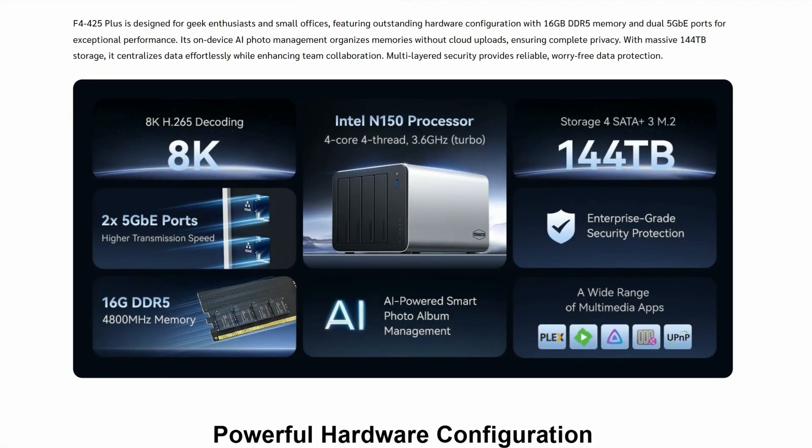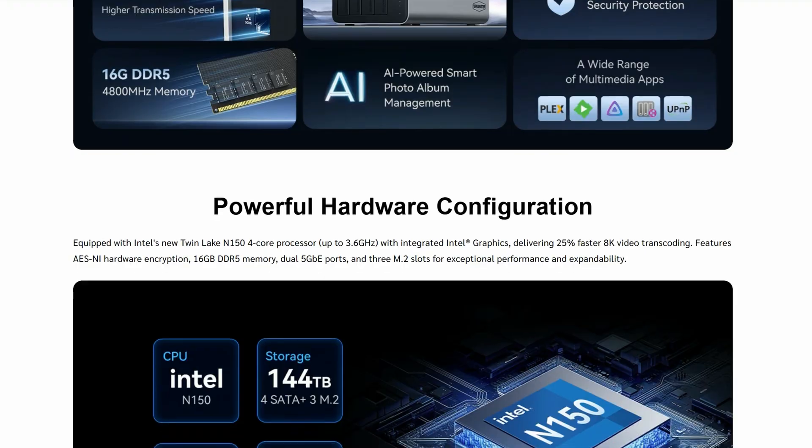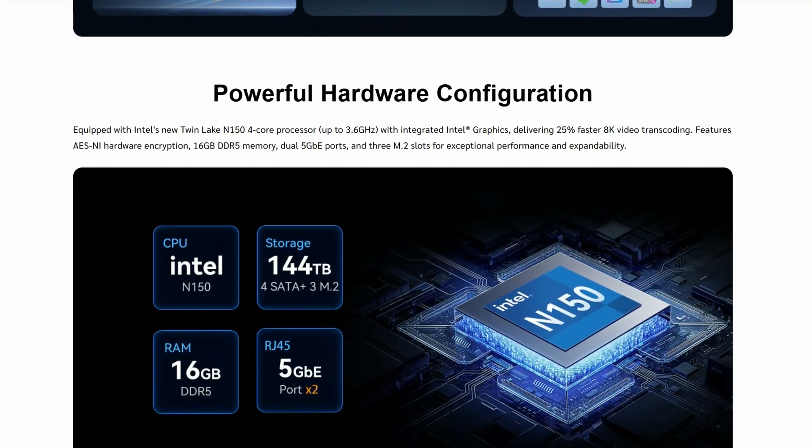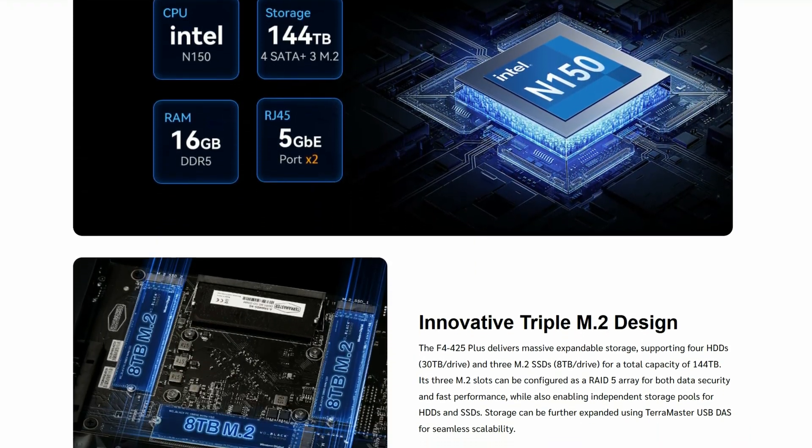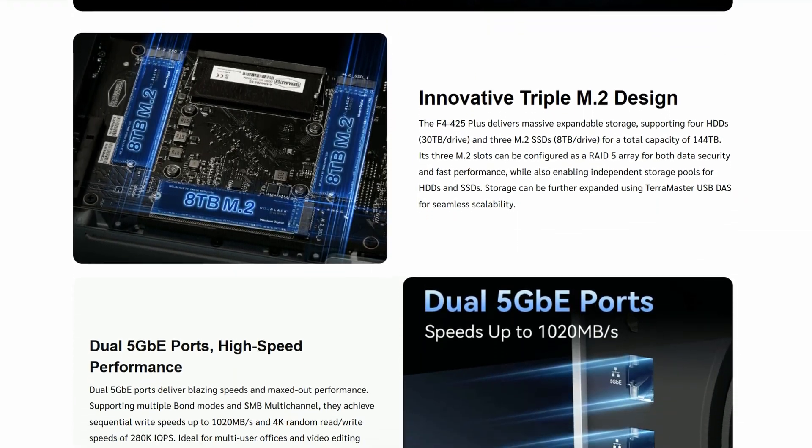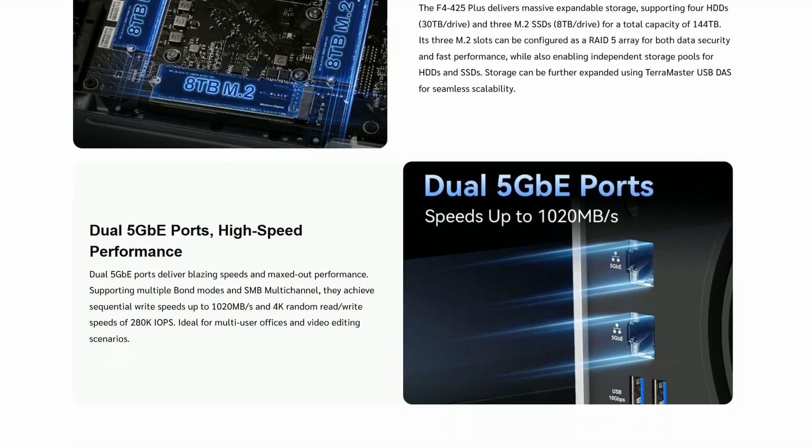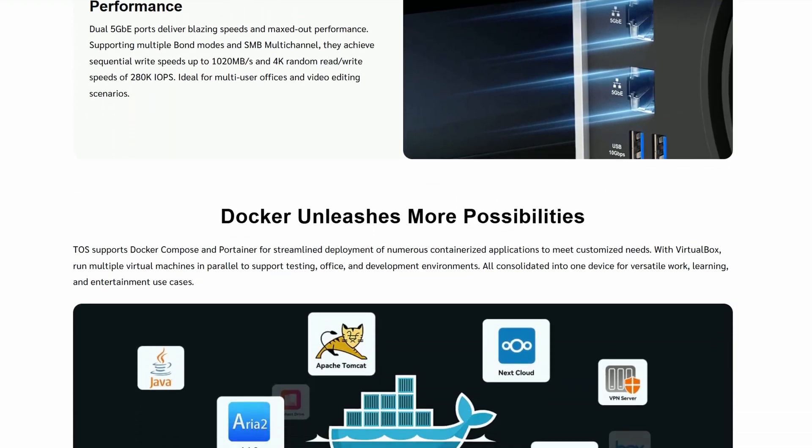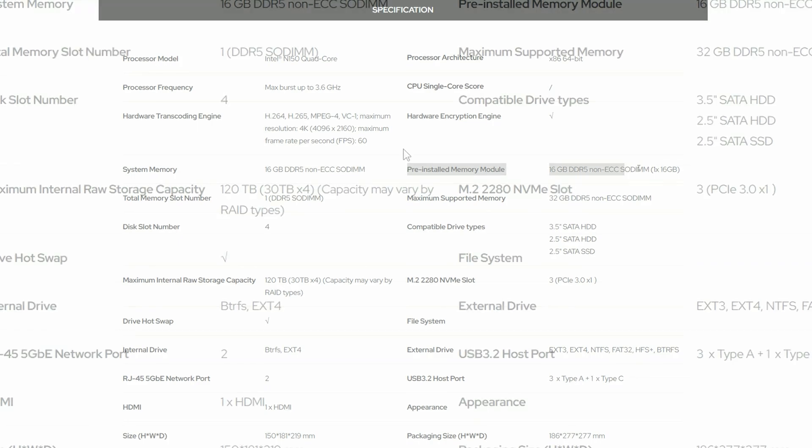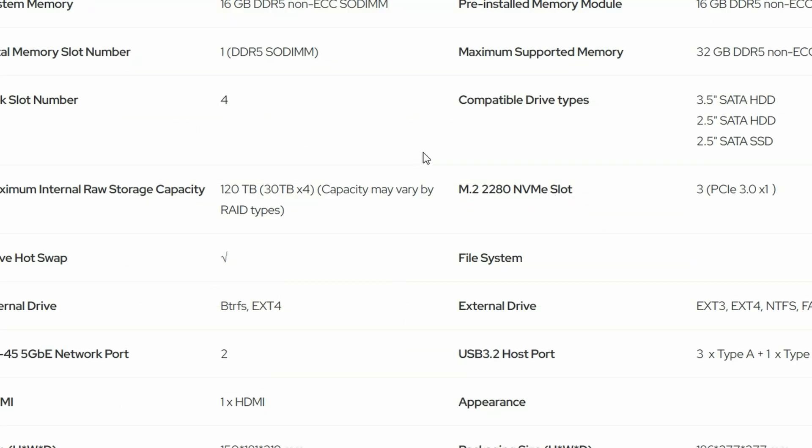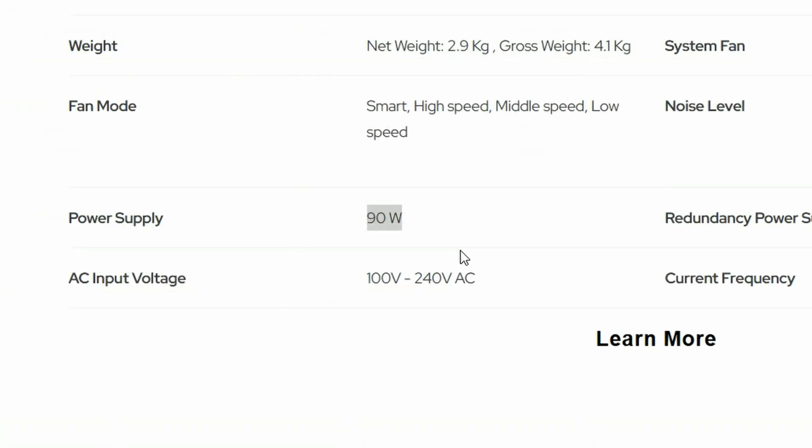So this is what came, and let's check out the specs. So at first glance, the N150 CPU sounds quite underpowered. But for a NAS rather than a gaming system, it's more than enough, especially since Intel's quick sync helps with the video transcoding. It's got 16GB of DDR5, has 4 hard drive bays which can house either 3.5-inch or 2.5-inch SATA, and 3 NVMe slots, but it's a shame they only get a single PCIe lane each.